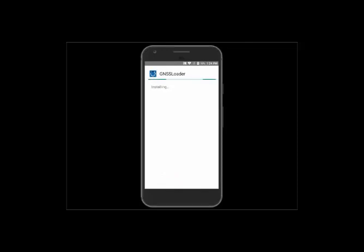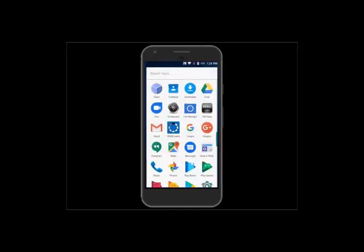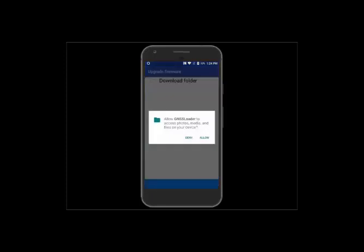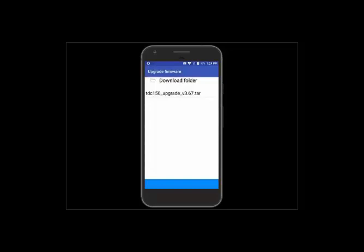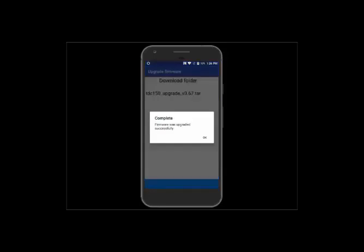Now we can double-click the GNSS Loader and click Install. It'll just take a second to install. Once the app has installed, hit Done. Hit the menu button again and open up the newly installed GNSS Loader. Click the Upload/Upgrade Firmware button, hit Allow on the message, tap the .tar file you want to install, and hit the arrow. It will copy the files and then install the firmware. We'll skip to the end and see that the firmware has updated successfully — hit OK on that message.